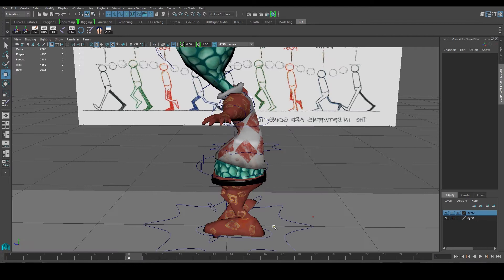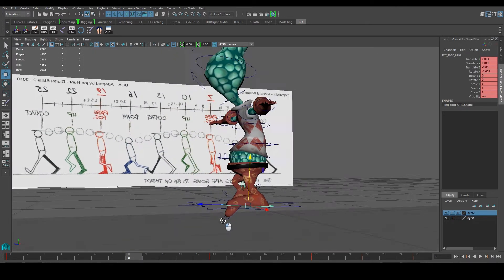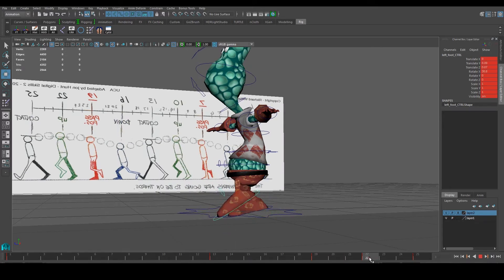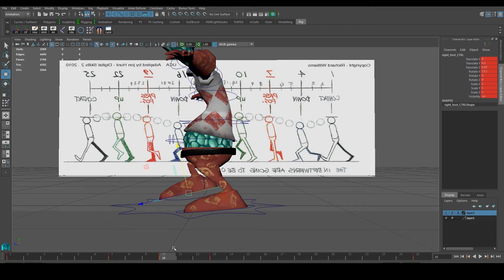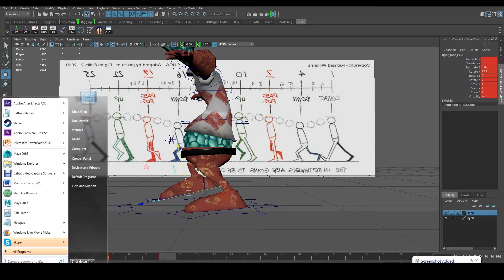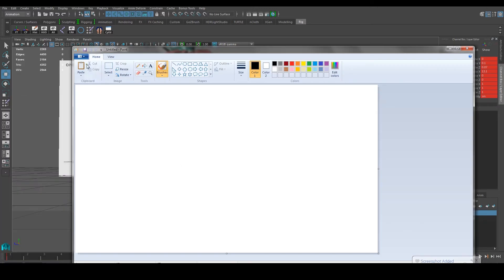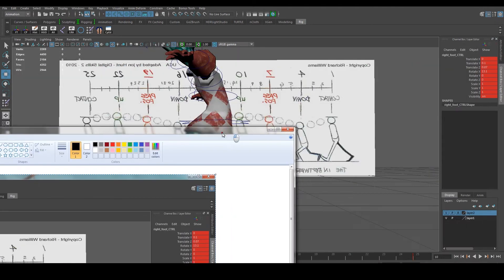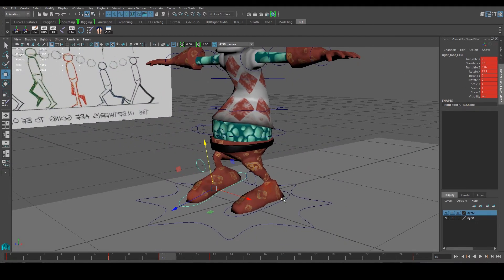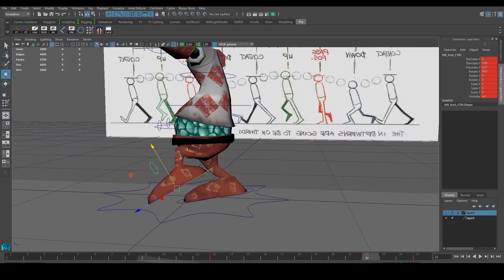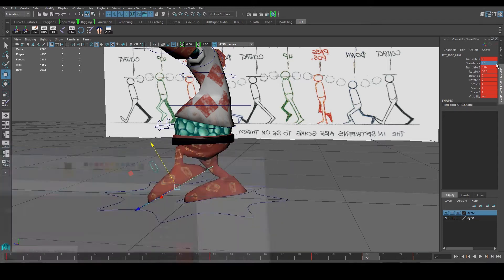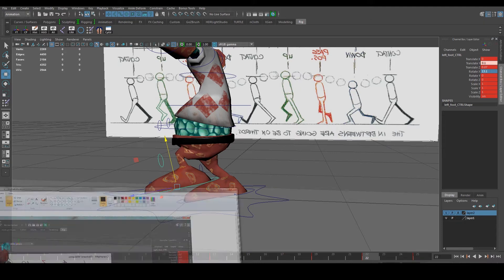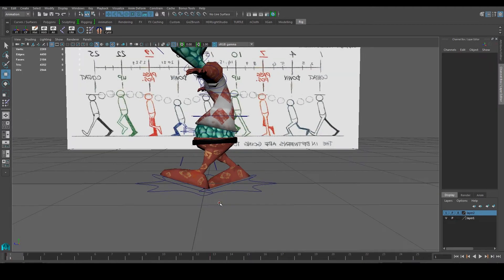We can get a slightly better movement over there. Now let's look at frame 22 — it has to be the same as frame 10. Let's print screen this and go to Paint so we have our numbers. We want to copy these numbers to frame 22: 0, 0.1, 0.07, and 13.1. The rest is pretty much the same, so let's press S to keyframe that, making it consistent for both frames.